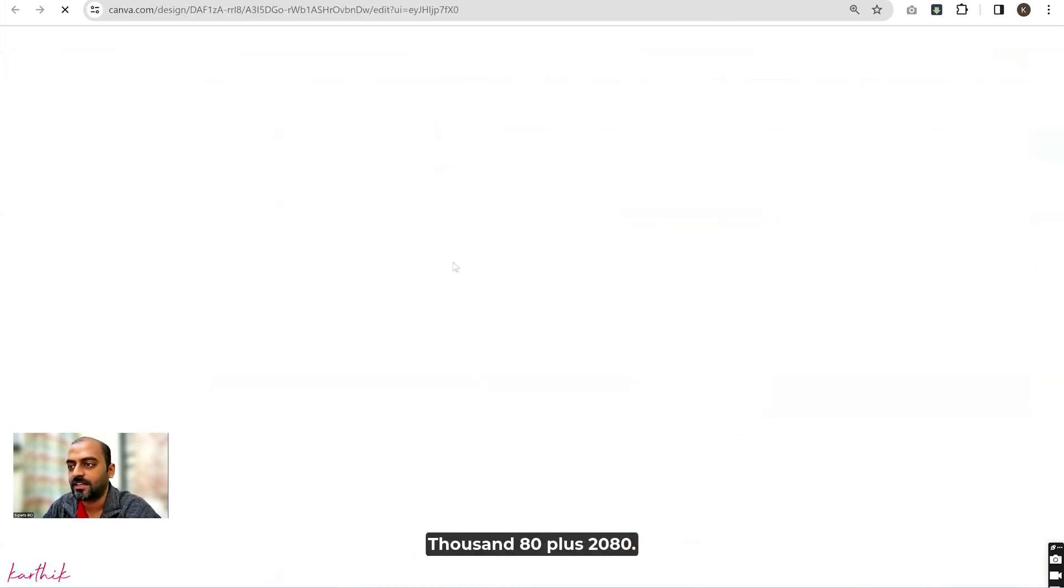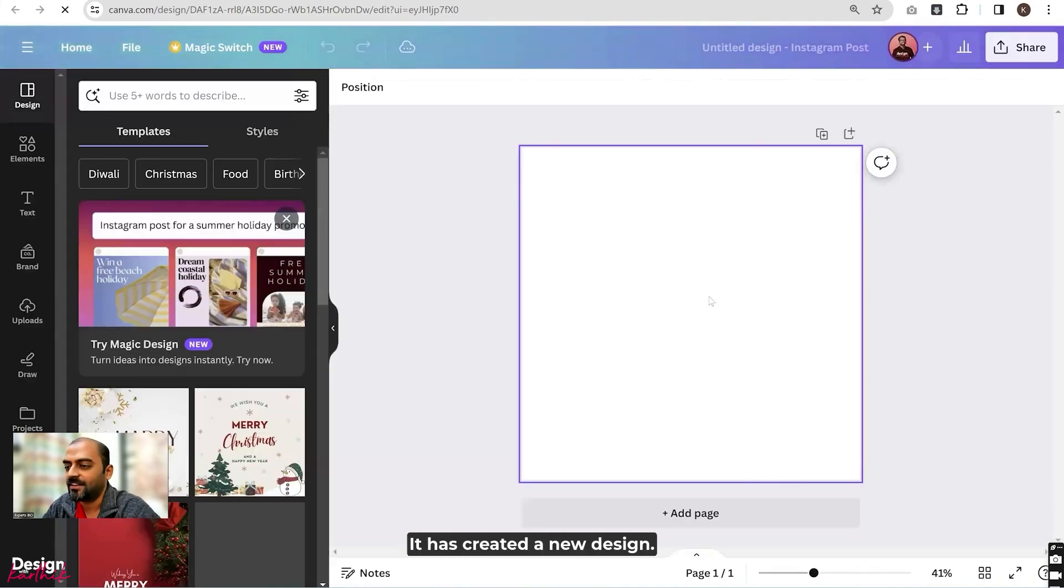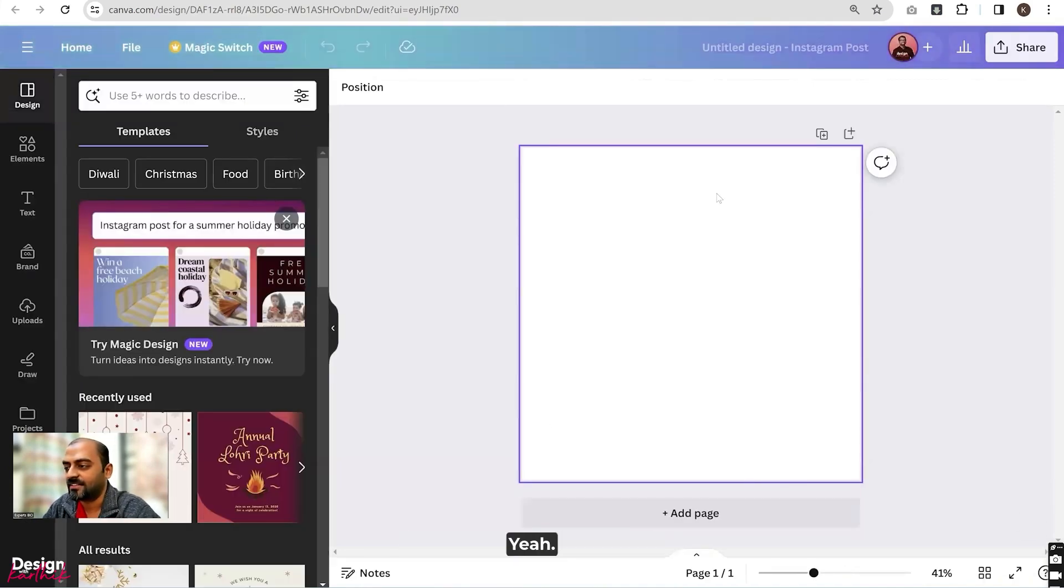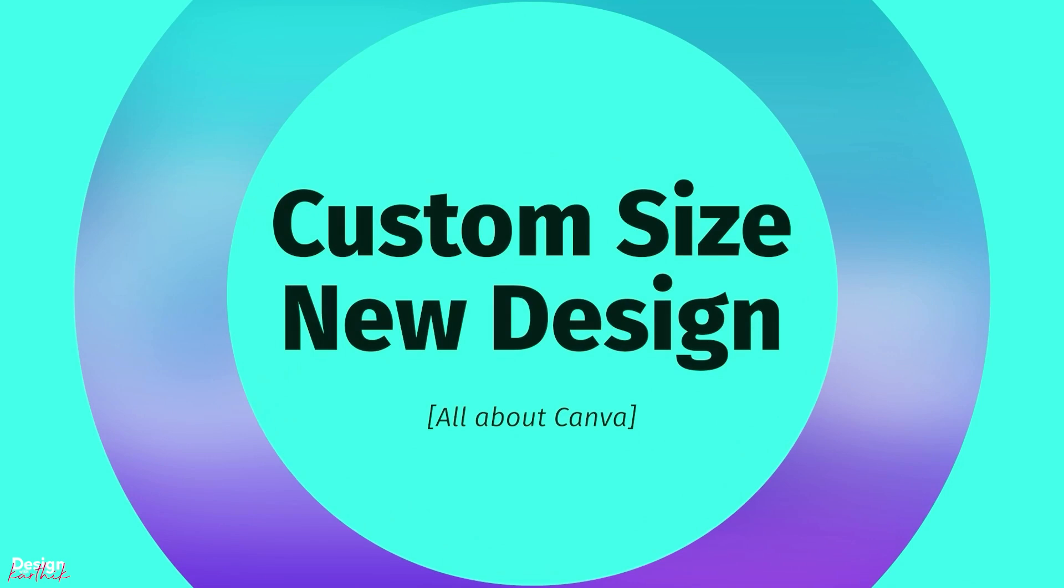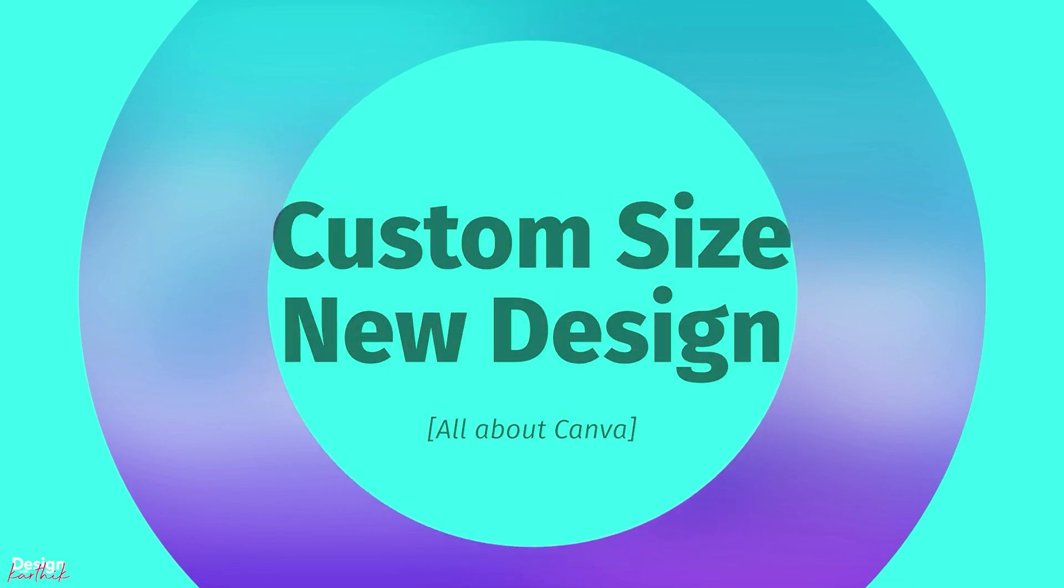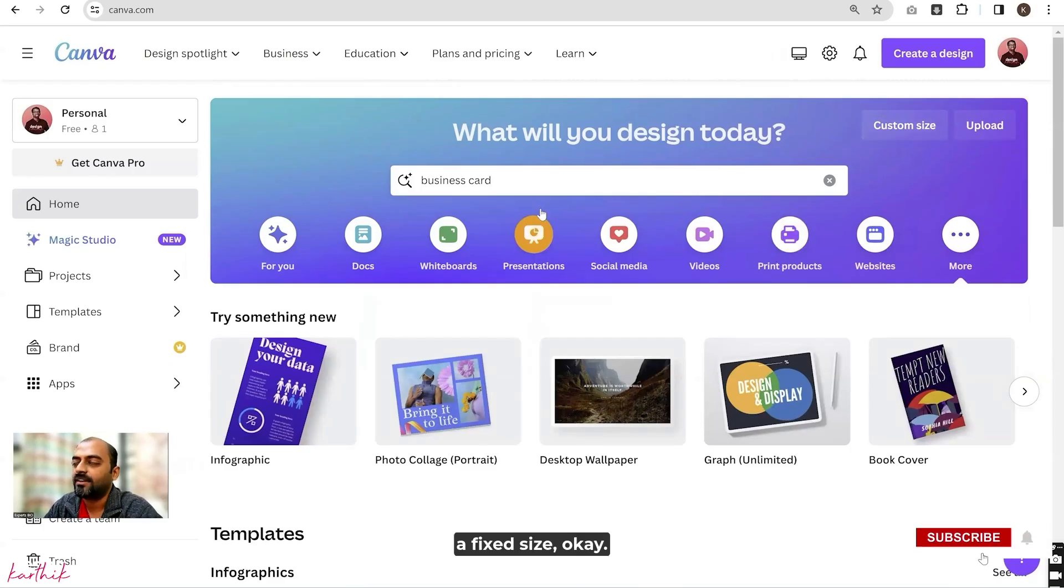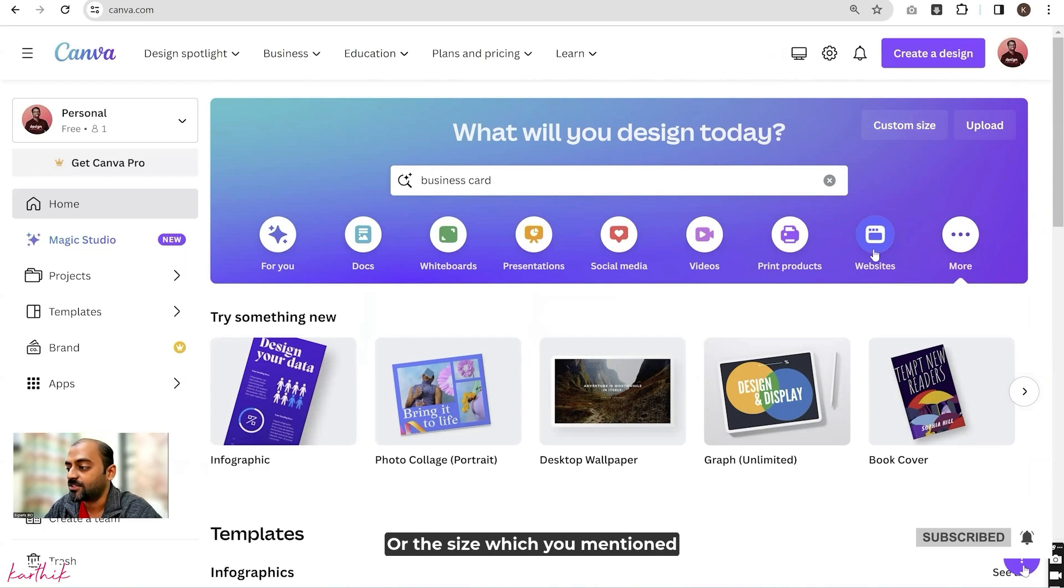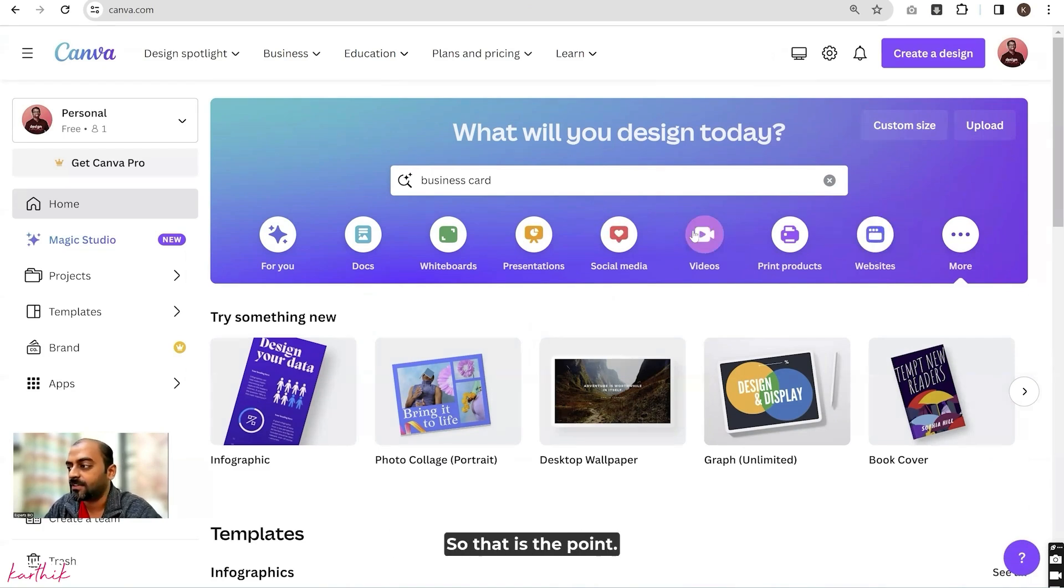1080 plus 1080 has created a new design. Suppose you don't have a fixed size, or the size which you have mentioned is not here - a random size you need to create. That is the point where we need to go for this custom size option.